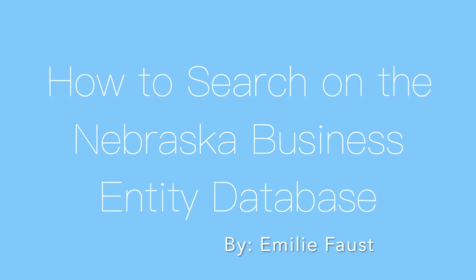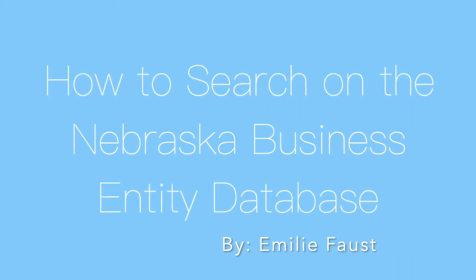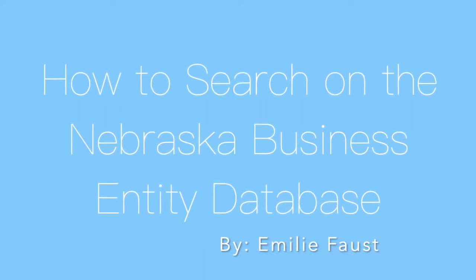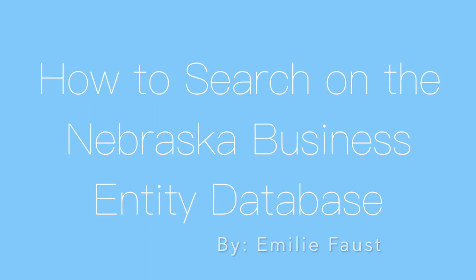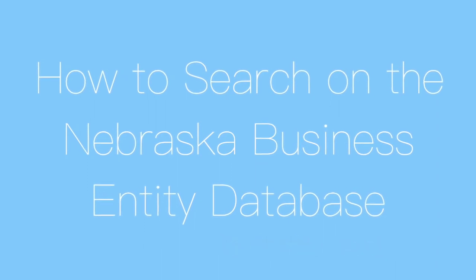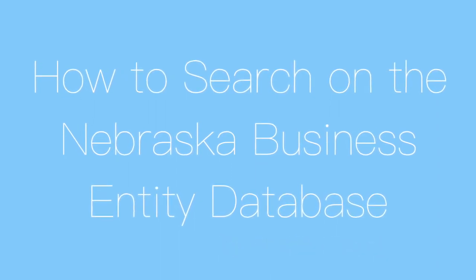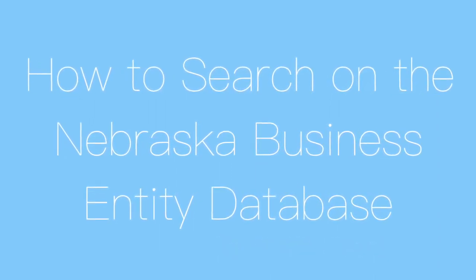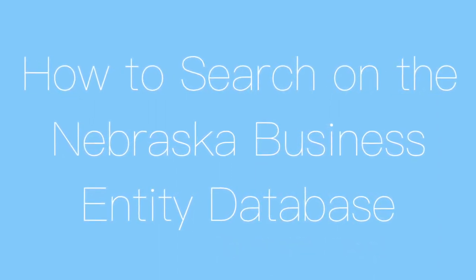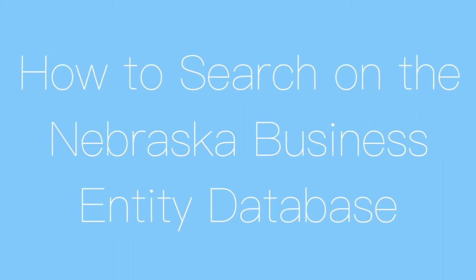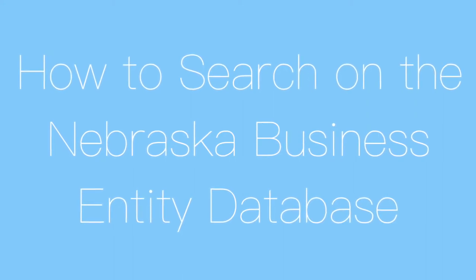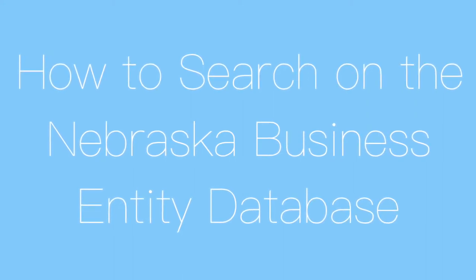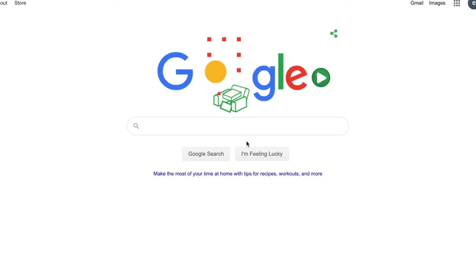This is a how-to search on business entity records with a specific focus on Nebraska. To register a business, you file paperwork with the Secretary of State in the state where you want it registered.